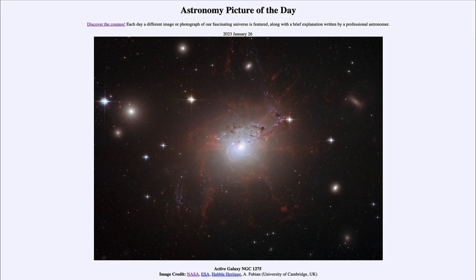So what do we see here? This is an example of an active galaxy, and an active galaxy will look a little bit different in many cases than an ordinary galaxy. We can see that here, where this does not look distinctly like an ordinary spiral or elliptical galaxy that we are used to seeing.